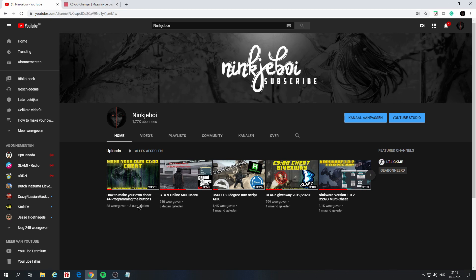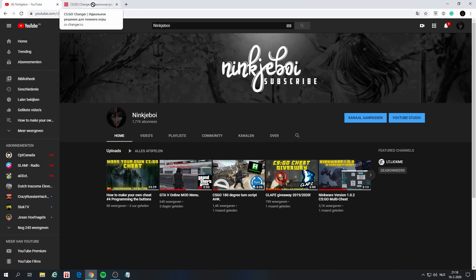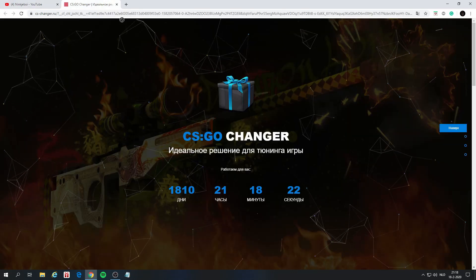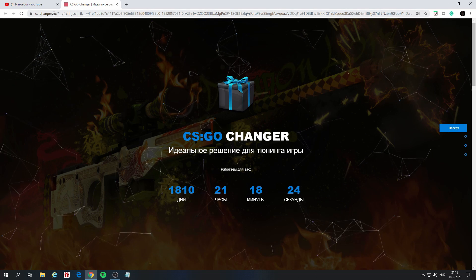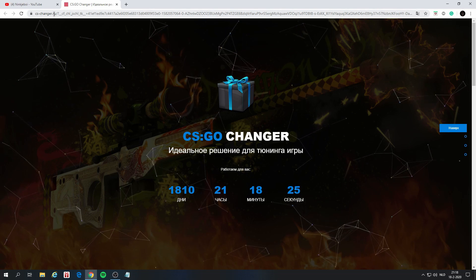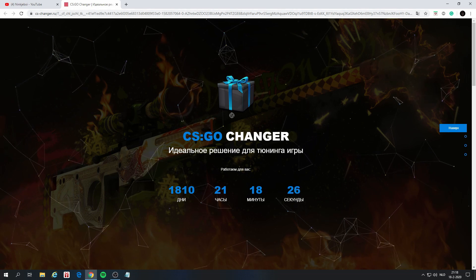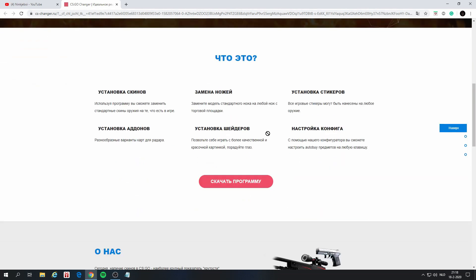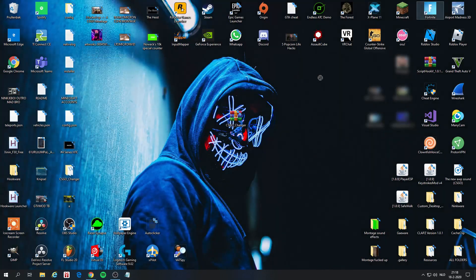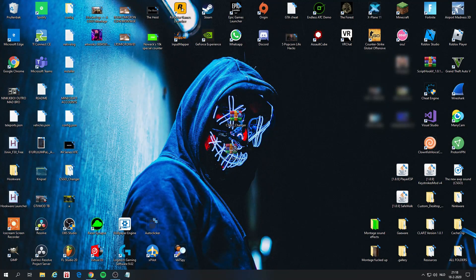What you do is you go to my description and you click on the link, which is acschanger.ru. You're going to scroll down and click this button. It's going to download this file for you. You want to save it on your desktop.